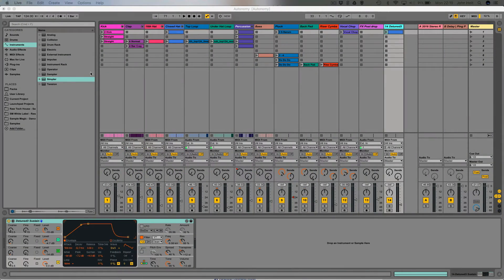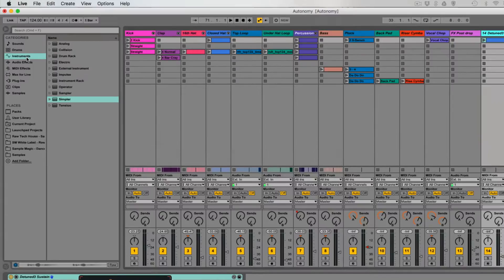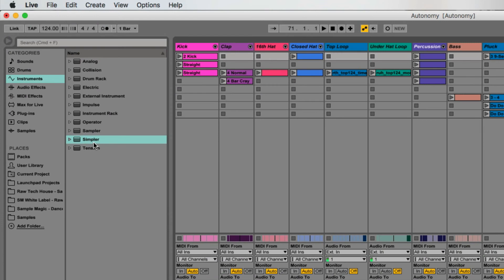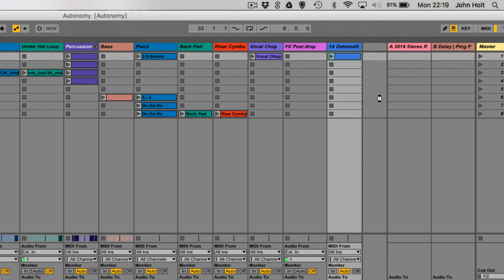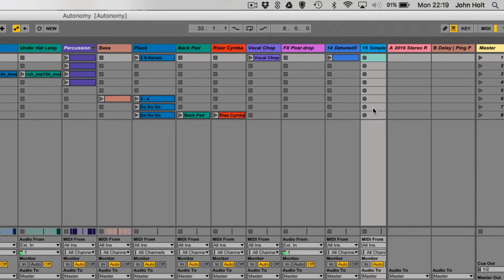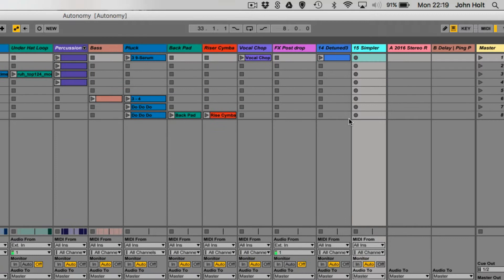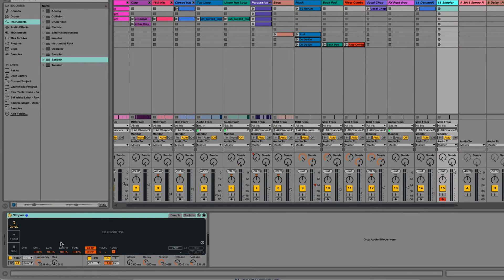The first thing we're going to do is come up to Instruments and grab a Simpler, and drag that onto some space in your Ableton session. We've got a new Simpler track, so down here we can see the empty Simpler module. We see the text that says 'Drop Sample Here', so that's exactly what we're going to do.